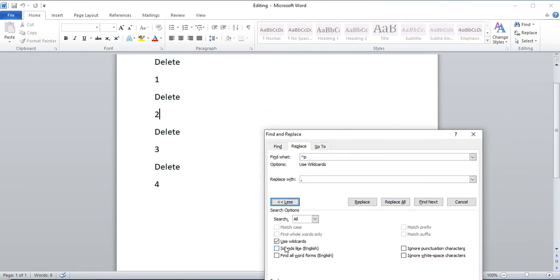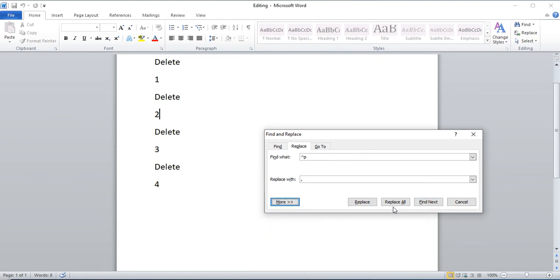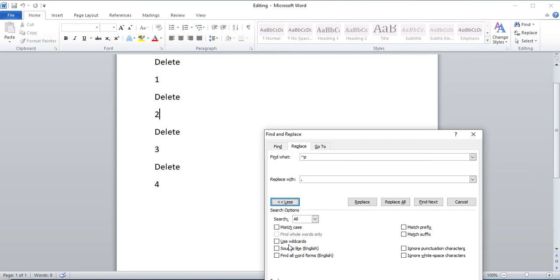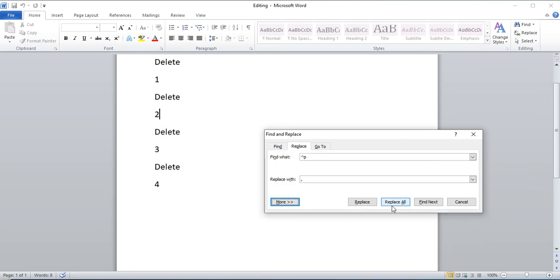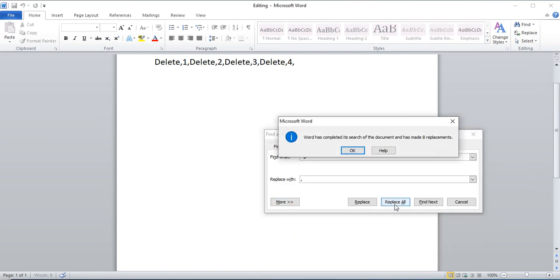Oops, forgot to disable wildcards. So again, just make sure your use wildcards is disabled and then replace all.